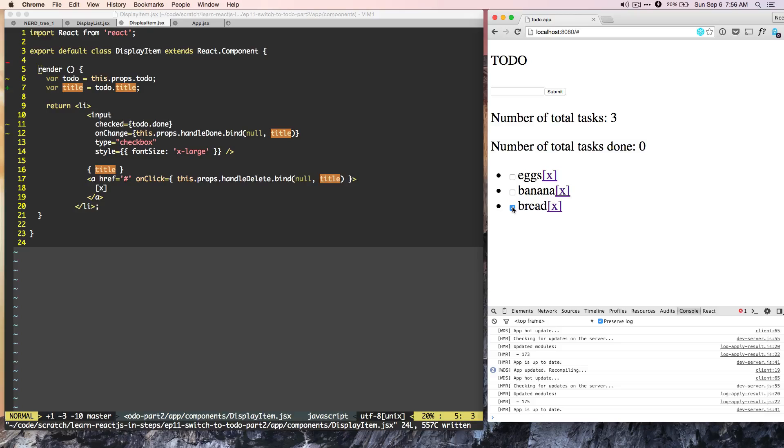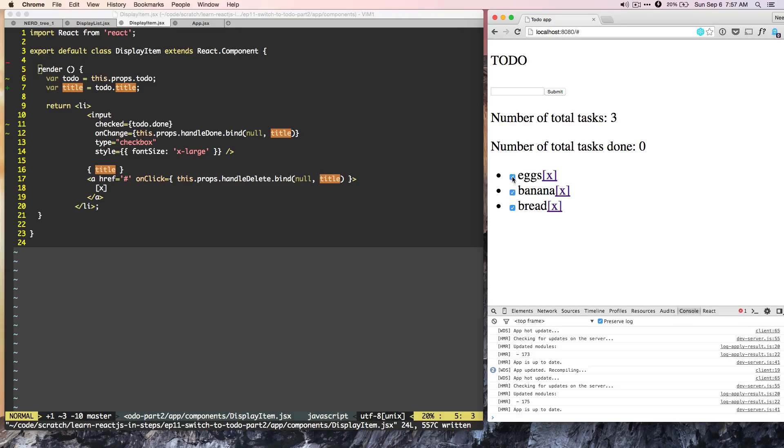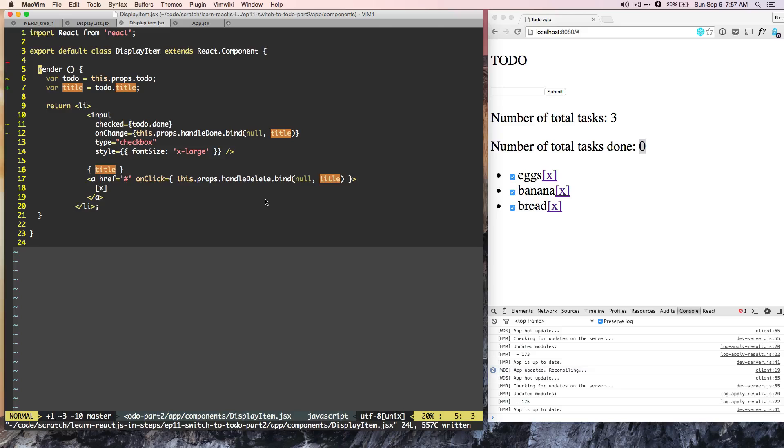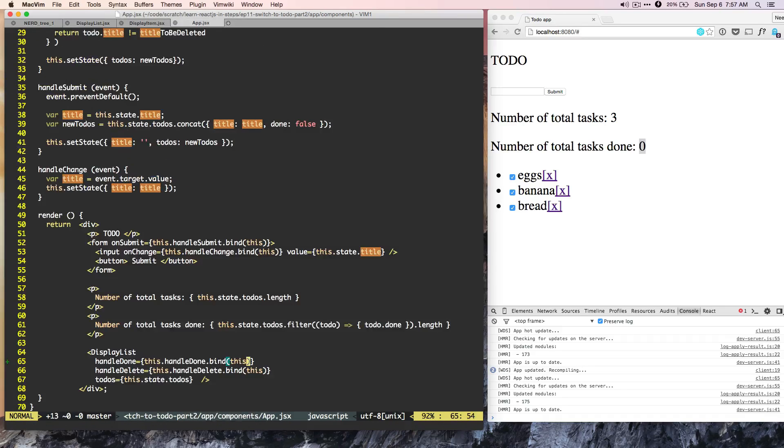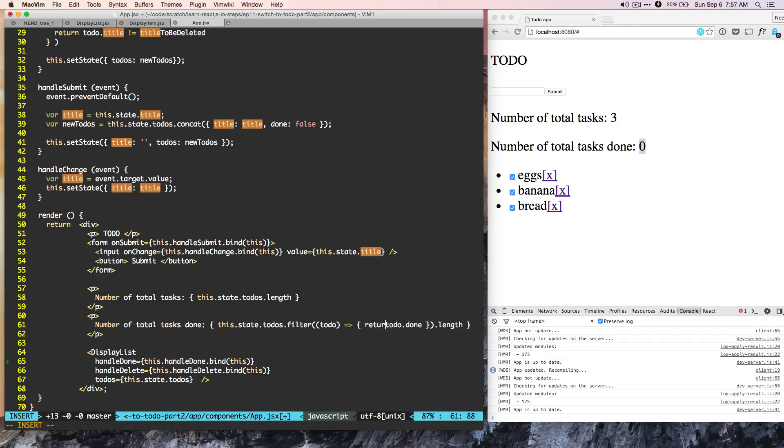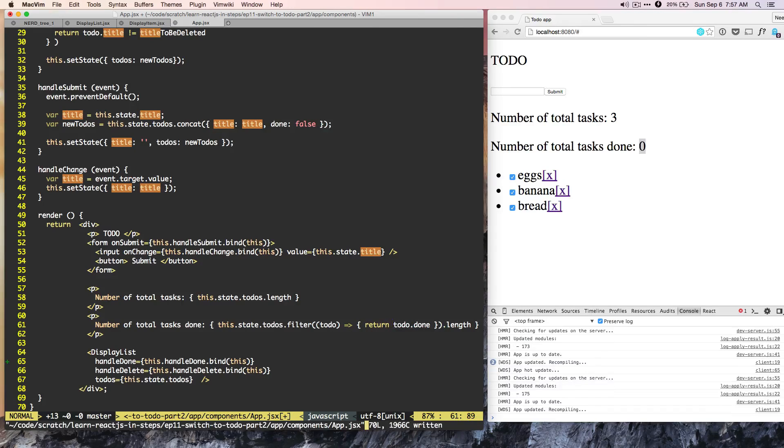If we mark something as done, it is done. If you mark something as done, so these items are marked as done, but we are not changing the return value. Now, let's see what is the reason for that. So our code here is this dot state dot todos filter, but we are not doing any return here. So the return is missing.